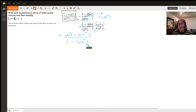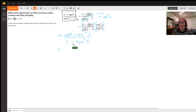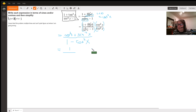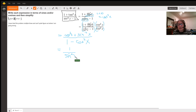Much nicer — we still have a fraction but no small fractions within the big fraction. The numerator is cosine squared x plus sine squared x, which is one of our identities and equals 1. In the denominator we have 1 minus cosine squared x, which is also one of our identities — 1 minus cosine squared x equals sine squared x.